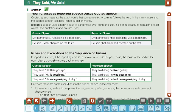If you have a sentence in past continuous, you change it to past perfect continuous. They said that he had been gossiping all day.